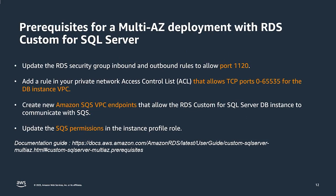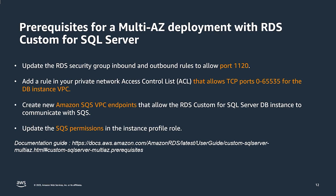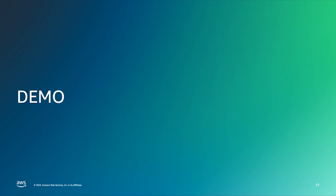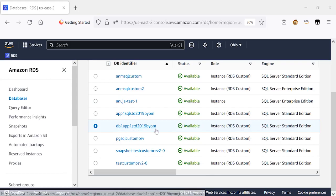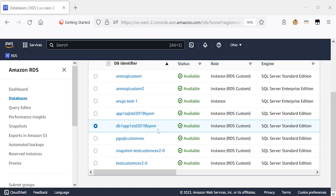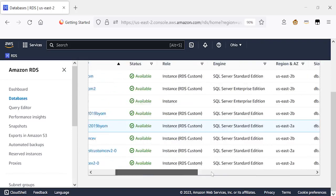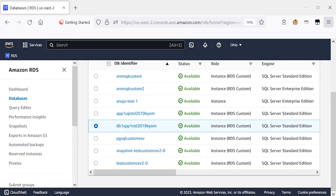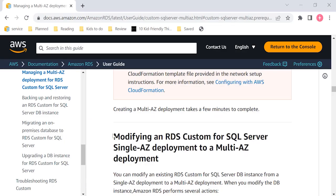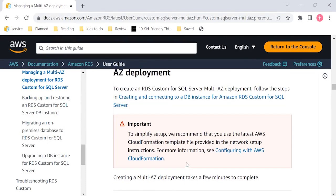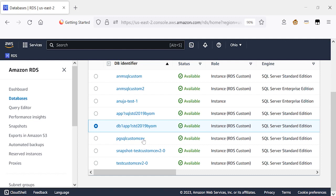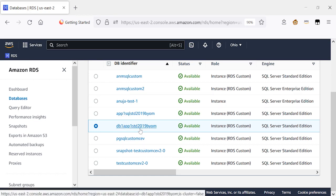Before we get into the demo, I want to call out that you must set up the prerequisites for multi-AZ in RDS Custom at your end. These prerequisites are listed on our documentation. You can choose to create these prerequisites using a cloud formation template provided in the docs, or you can even set it up manually. Multi-AZ in RDS Custom uses Amazon SQS, simple queue service, to communicate between the two nodes. With that, let's take a look at the demo for multi-AZ in RDS Custom for SQL Server. Here is my RDS Custom SQL Server instance. I created it using my own SQL Server standard edition license. Currently, the multi-AZ flag for this instance is set to no. In order to set up multi-AZ for this instance, I need to first set up the prerequisites, which are listed on our documentation.